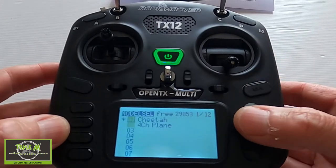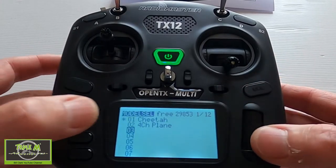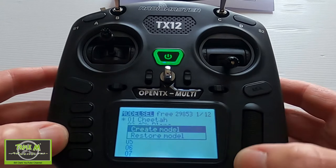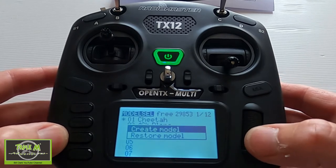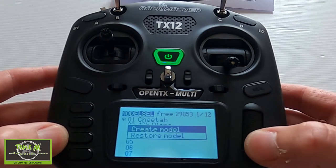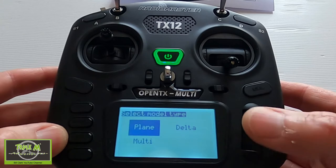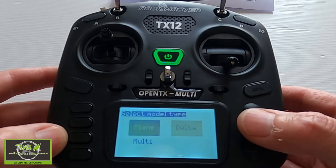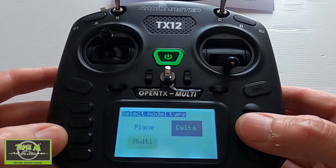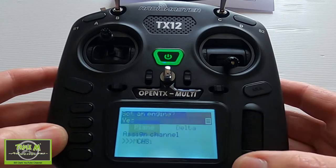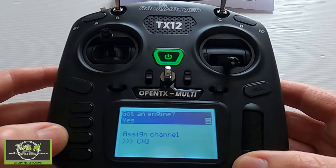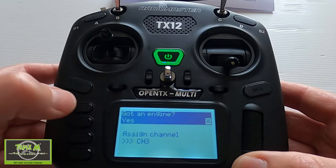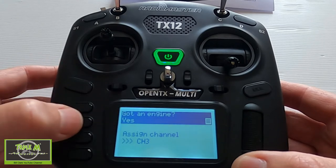The first thing we need to do is hit the model button, go down to a spare slot, hit the enter key, hold it down, and click Create. We can pick Plane, Delta, or Multi — we're going to do a normal plane, so we click Enter. Has the plane got an engine? We're going to say yes.